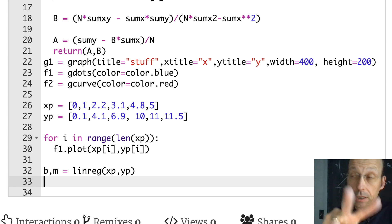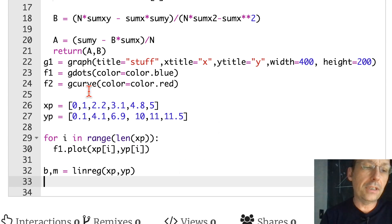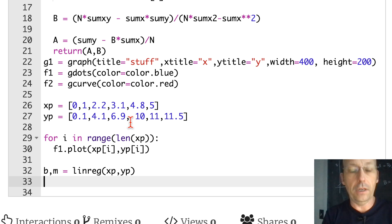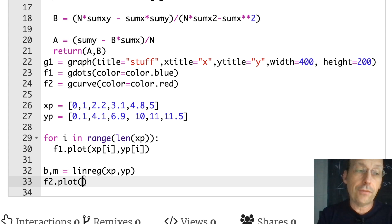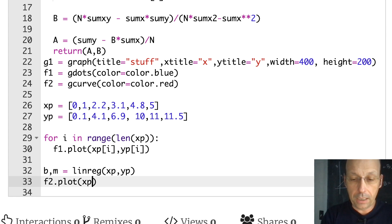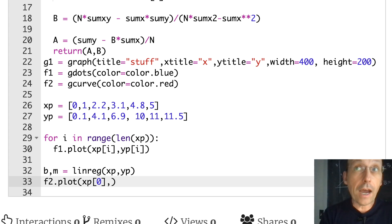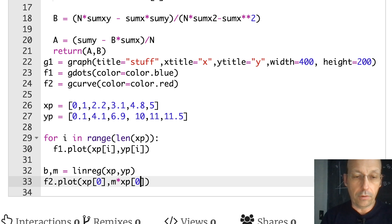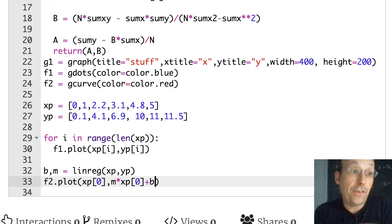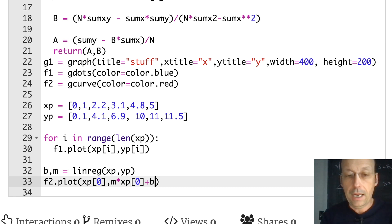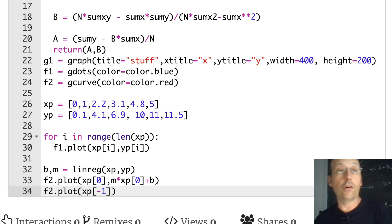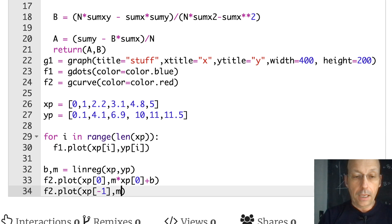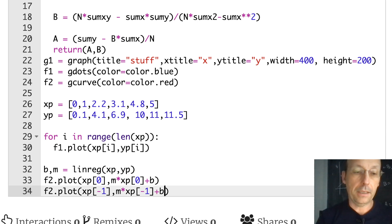To draw the line I only need two data points. I'll use the first and last X values from XP. F2.plot: X value is XP[0], Y value is M times XP[0] plus B. Then F2.plot again: X value is XP[-1] — the minus-one index gets the last value — Y value is M times XP[-1] plus B. Let's see what happens — look at that, a nice linear regression line plotted right through the data.